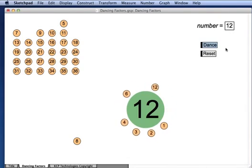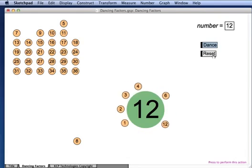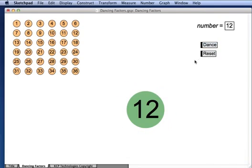When you're done you can press reset and that moves all the numbers back to the left-hand corner and you can type a new number and see who dances with it.